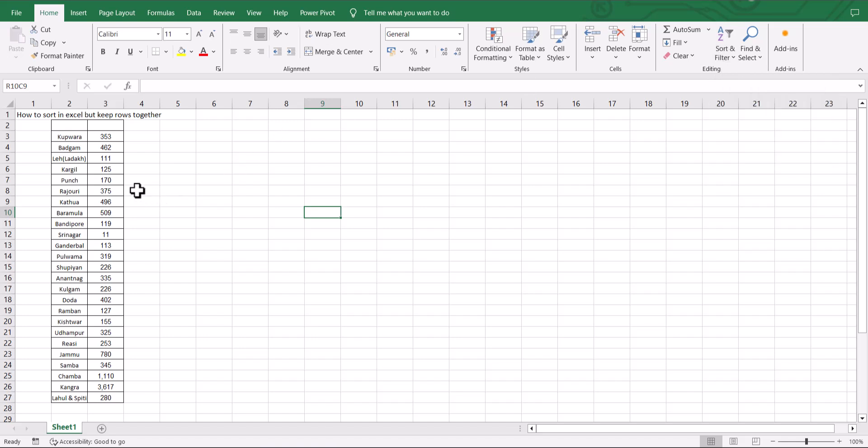Look at the data I have here. One has names and the other has numbers. Now suppose I want to sort the data in terms of the numbers in ascending order.